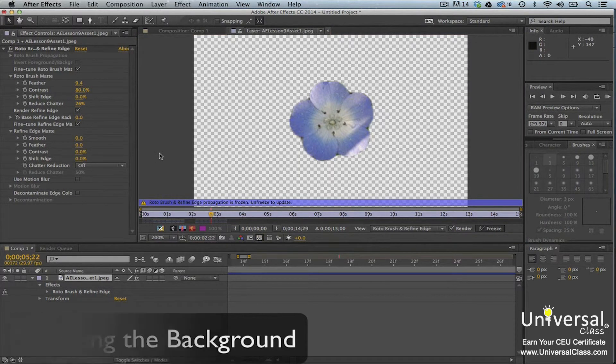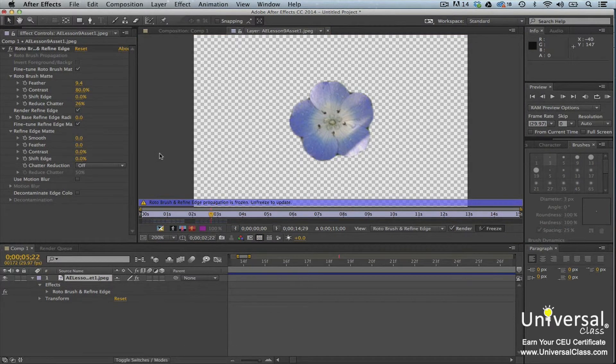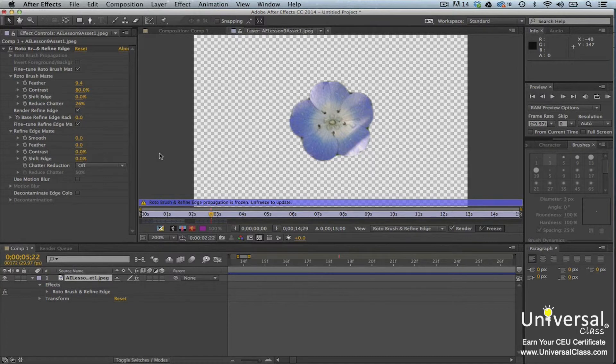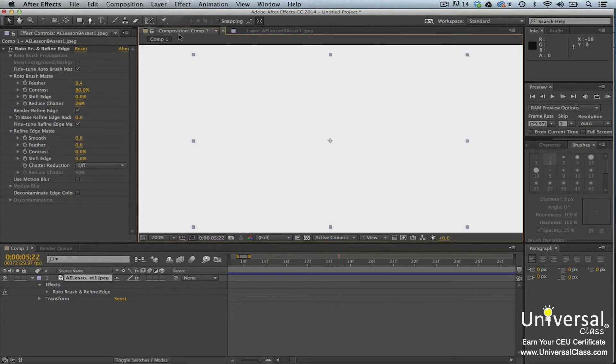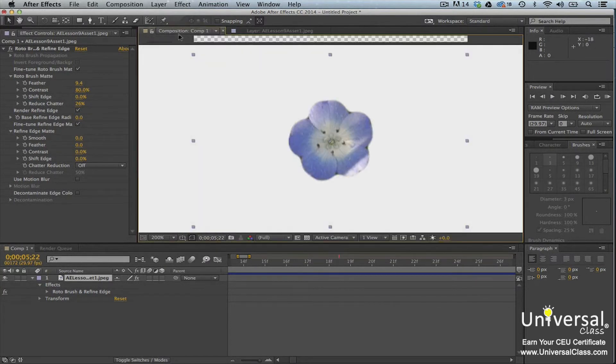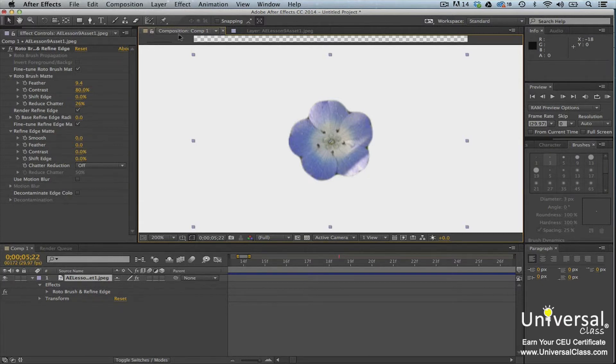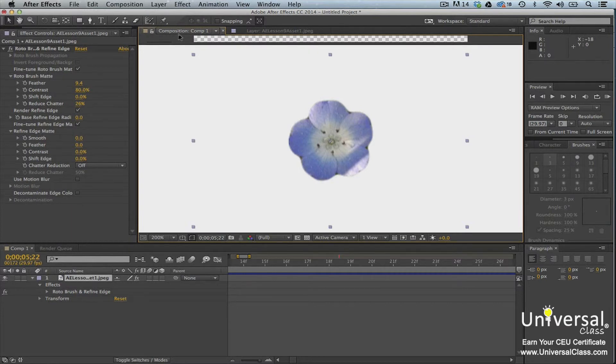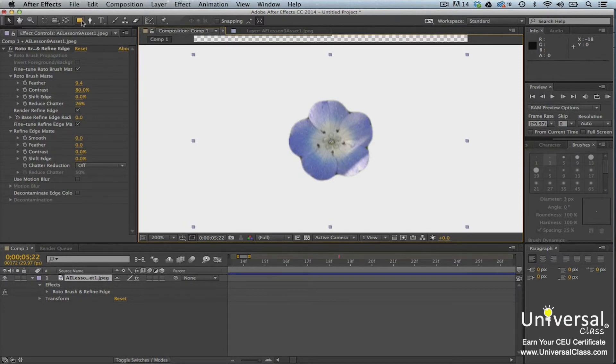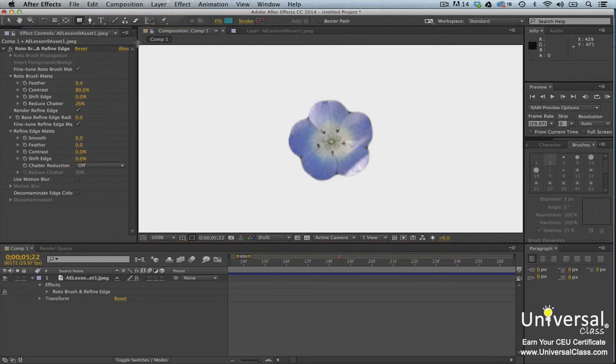Now that you have your foreground object isolated and a transparent background, you can add a new background. Click on the tab for the composition panel if you're still viewing the layer panel after creating a segmentation boundary. Go to the project panel. You can import another background and drag it into the timeline, create a solid color background, or adjust the current background. Let's grab the rectangle tool and create a background.